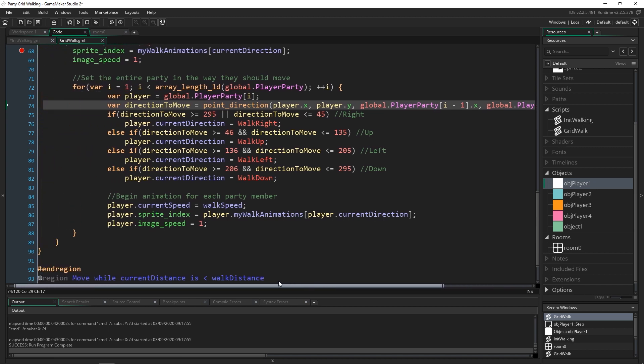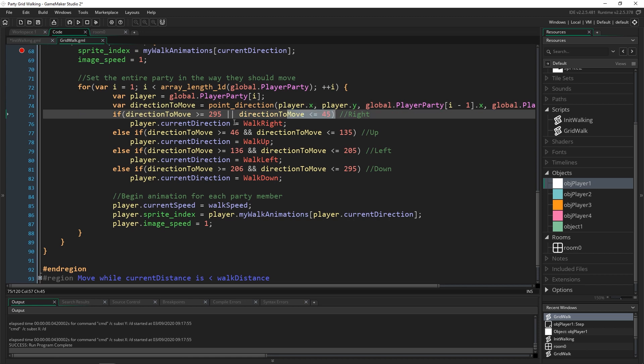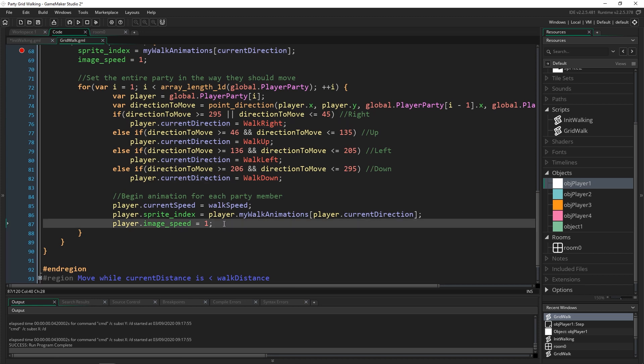And then inside of the actual movement it's almost exactly the same code except that we say with global player party and we go inside of them and then we check to see if their current speed is greater than zero.